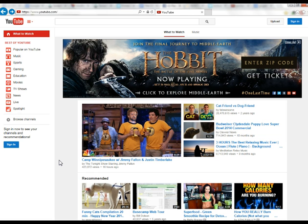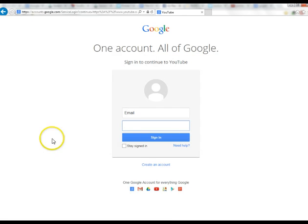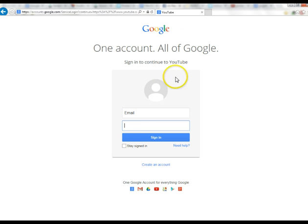The first step is to go to YouTube and sign in. YouTube is owned by Google, so if you have a Google account you can sign into your Google account and then go to YouTube to create your YouTube account. Click here to sign in up in the upper right-hand side. It'll open and say Google — sign in with your email. If you don't have a Google account, click here to create an account.